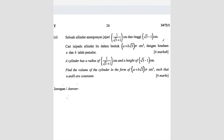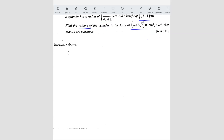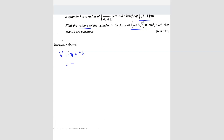Question number 14: a cylinder has a radius and a height given, and they ask you to find the volume of the cylinder in a specific format. The volume of a cylinder is π r² h, where r is the radius and h is the height.